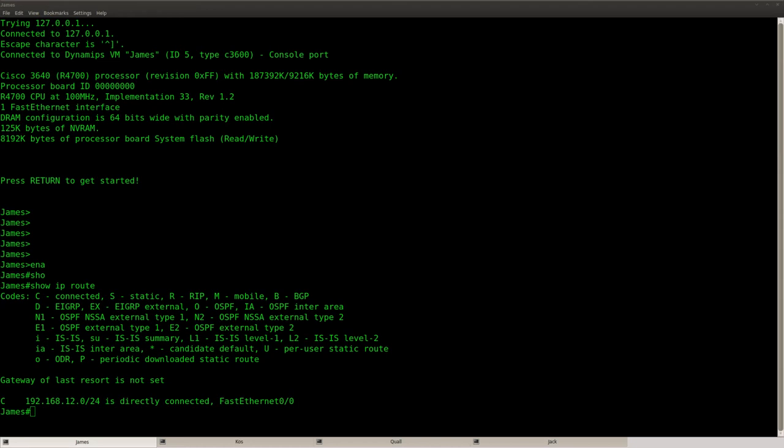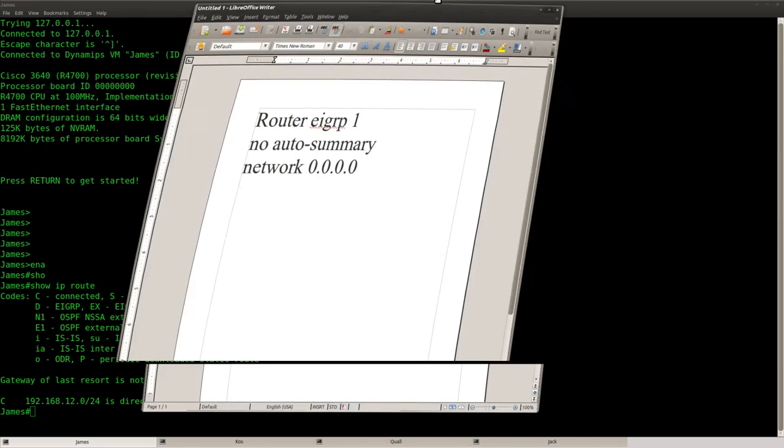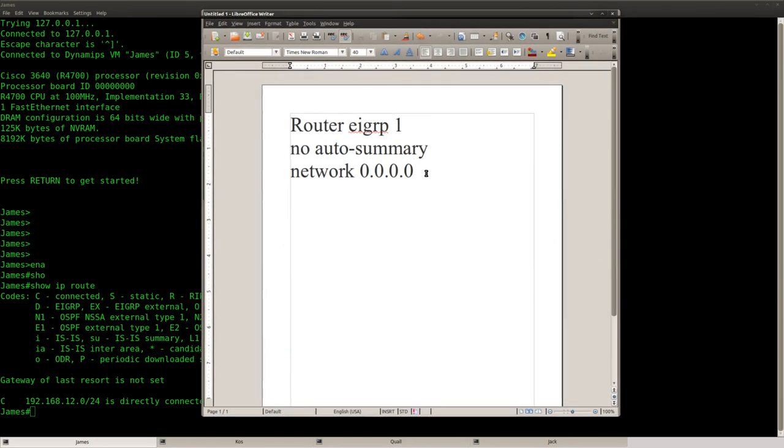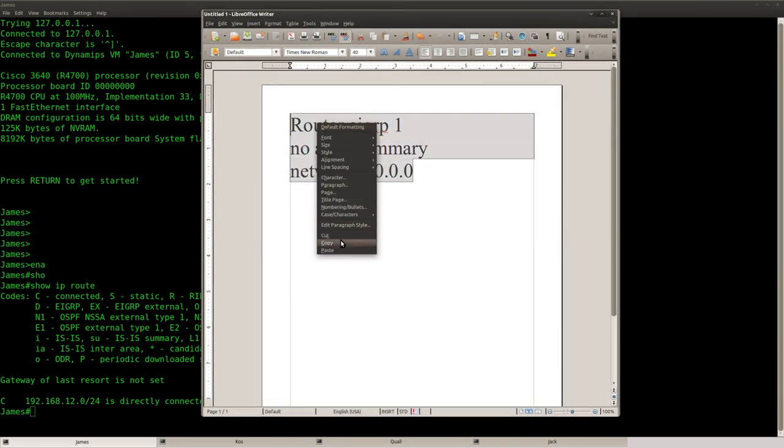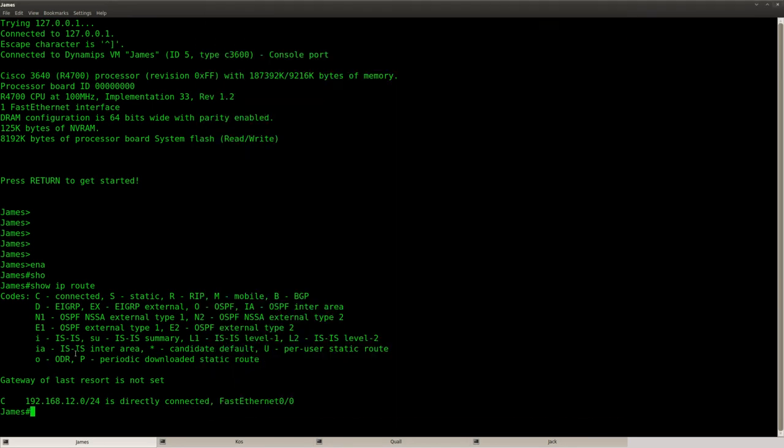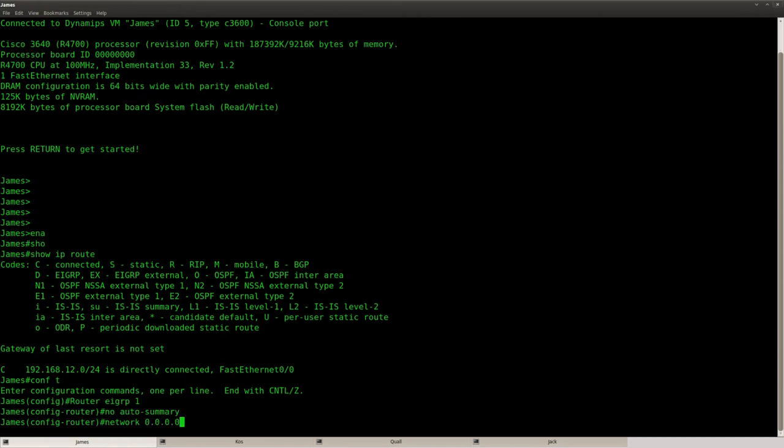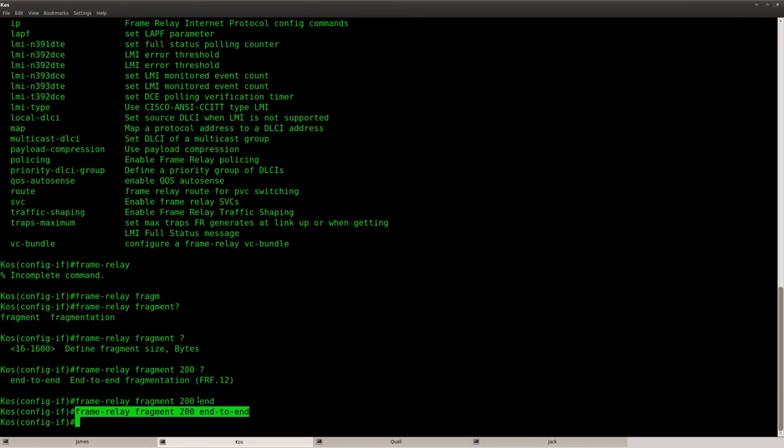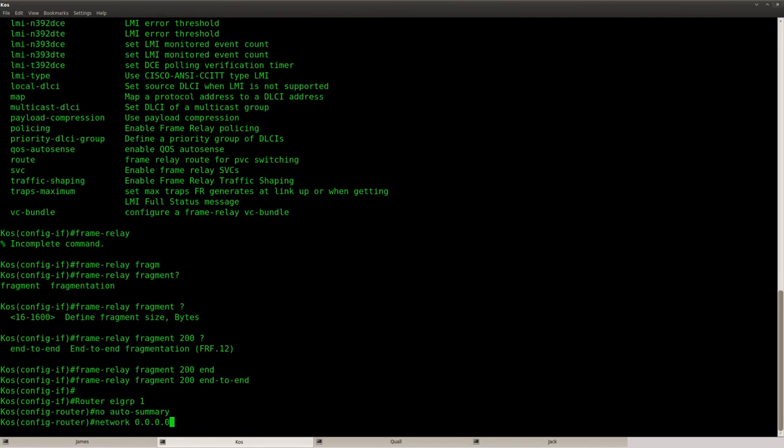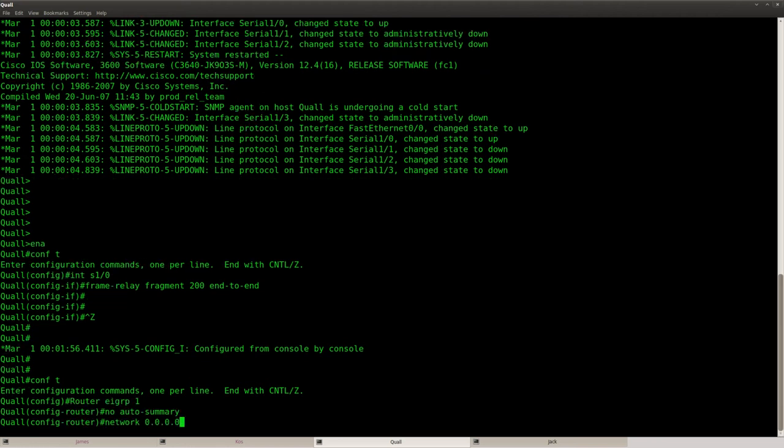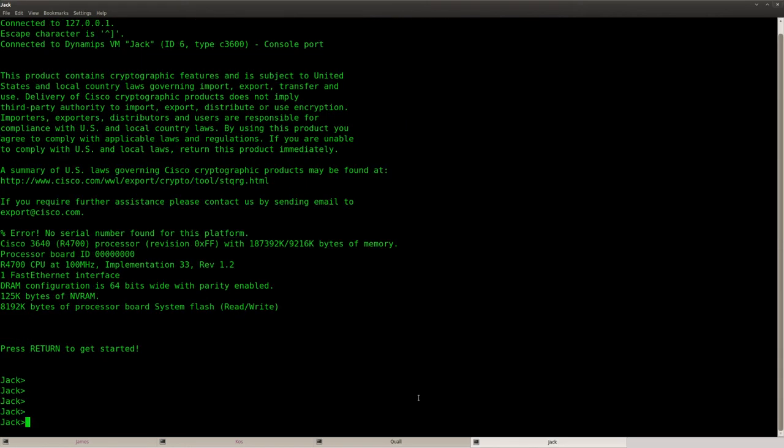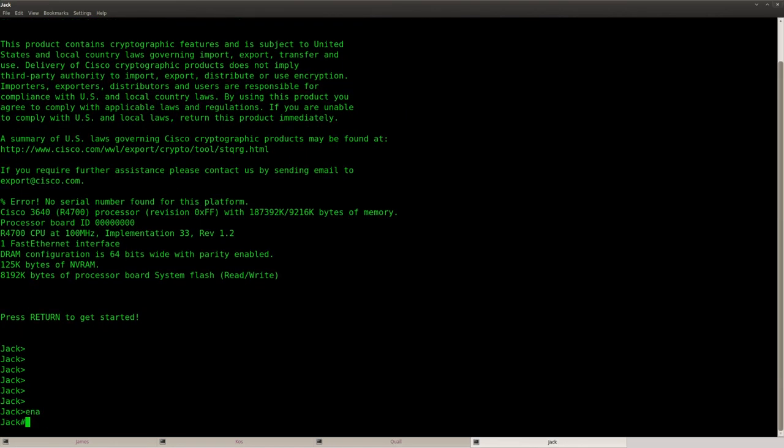So let me copy and paste my EIGRP commands. So I'm just going to activate EIGRP on all of those interfaces.